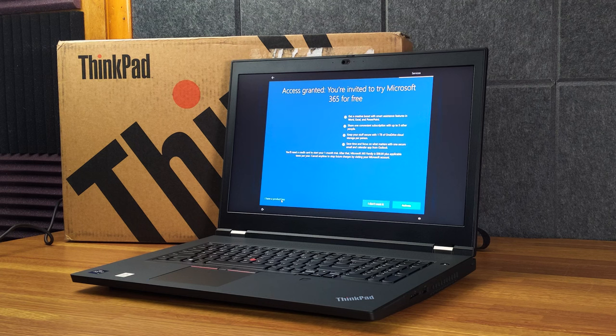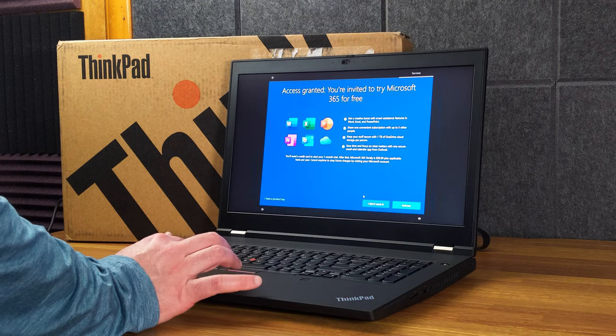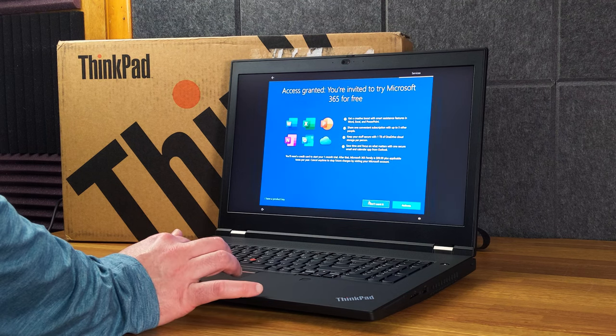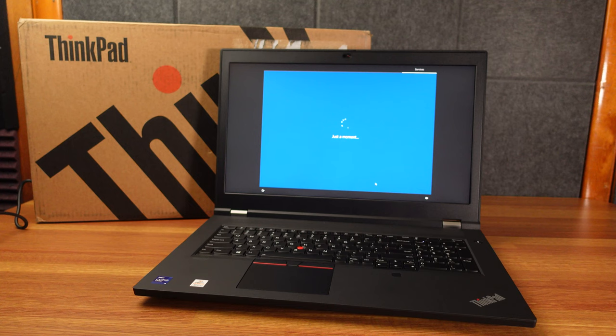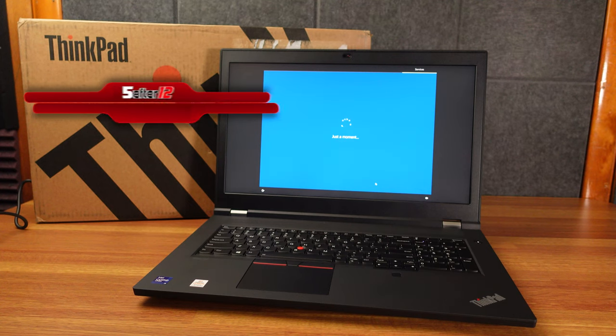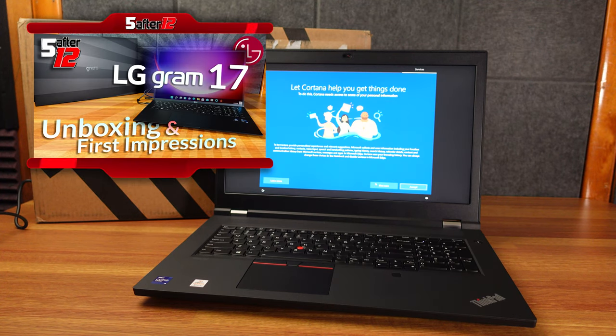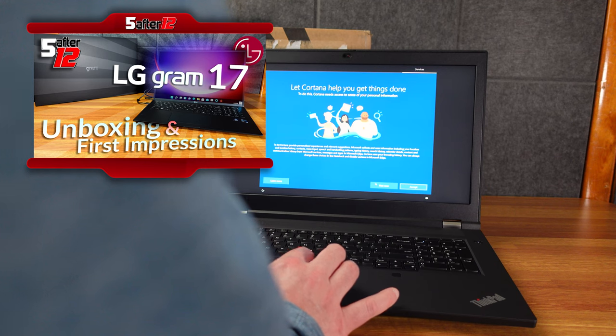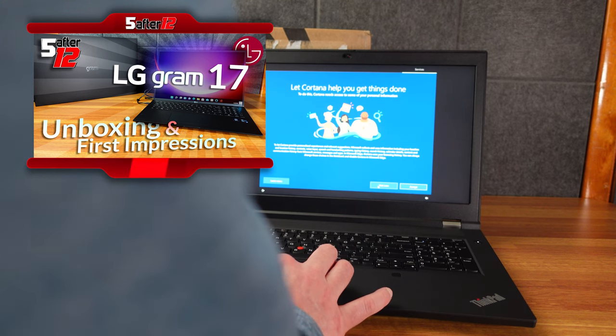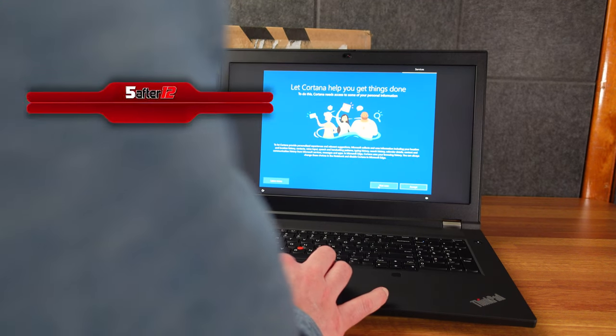The display is a matte finish. So it's not all reflective. I used to think I didn't care about that. But I got the LG Gram 17. And it's like a mirror image almost. And it's so reflective. It's unpleasant. So from now on, I will only get matte displays.